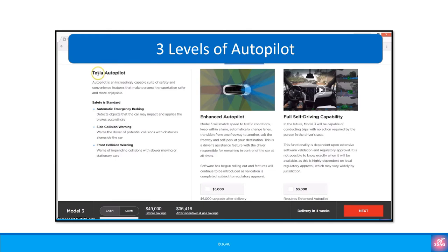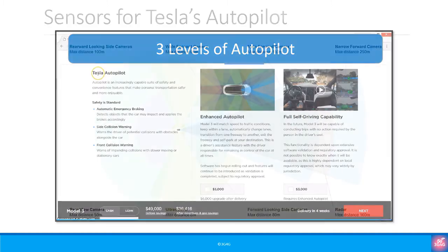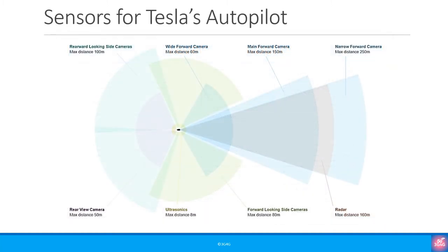In our earlier video on the Tesla Model 3 we looked at the Autopilot feature. We discussed that the basic Autopilot feature comes as standard. However, an enhanced Autopilot feature can also be purchased. In the future Tesla expects that full self-driving capability will be available in the cars for those who are willing to pay extra for the feature. We also discussed that the car contains many different types of sensors and cameras to ensure that the Autopilot feature works regardless of any connectivity from the mobile network.